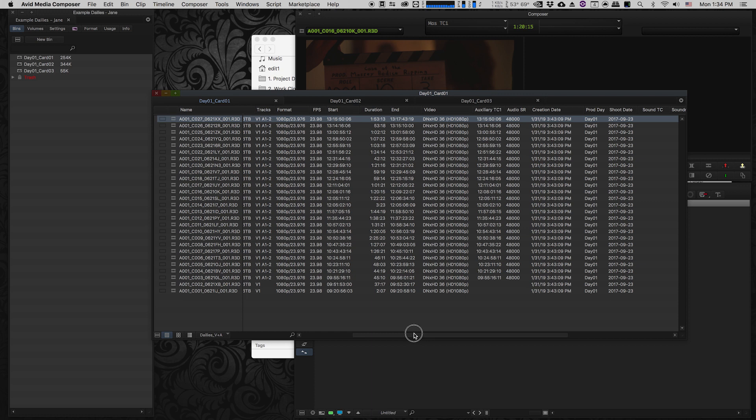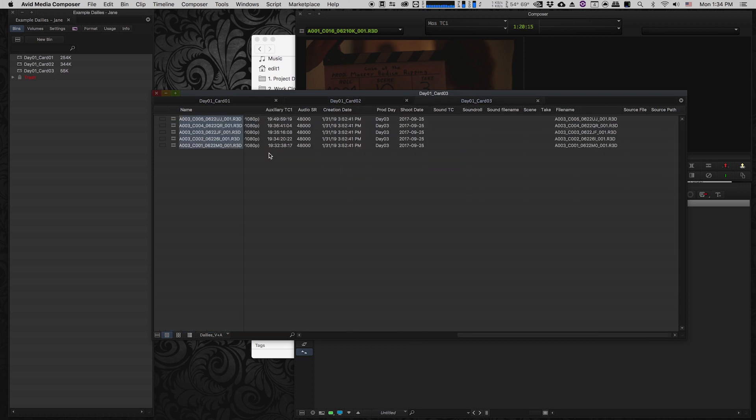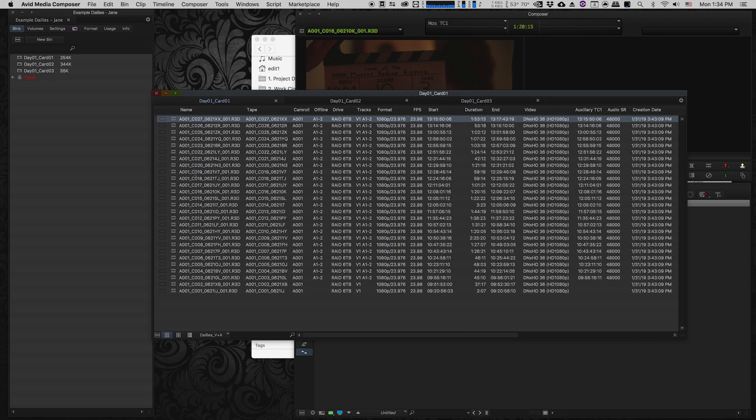So now I have a bin for each of my cards, and these are all video files, but none of these video files have any audio in them. That's because the production filmed double system audio, meaning they had a sound recordist on set and recorded all the audio separately into separate files.